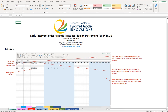This is a tutorial on using the Early Interventionist Pyramid Practices Fidelity Instrument Data Entry Spreadsheet. When you first enter the spreadsheet, you'll see a couple of tabs down at the bottom.